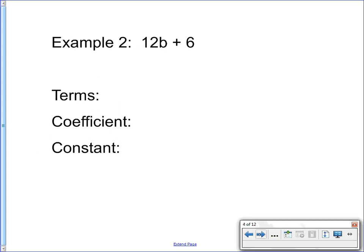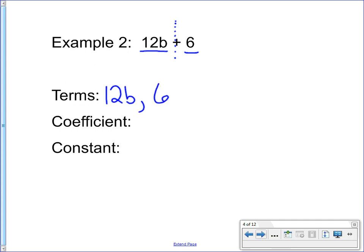Let's try another one. We have 12b plus 6. There's two parts — this part and this part — those are my two terms. They've been separated by the operation, so 12b is a term and so is 6. The coefficient is the number squished right up against the variable. In this case, there's only one term that has a variable, and that's 12b. The number that goes with it is 12, so 12 is the coefficient. The constant — the number that is always the same because there's no variable attached to it — that's 6.